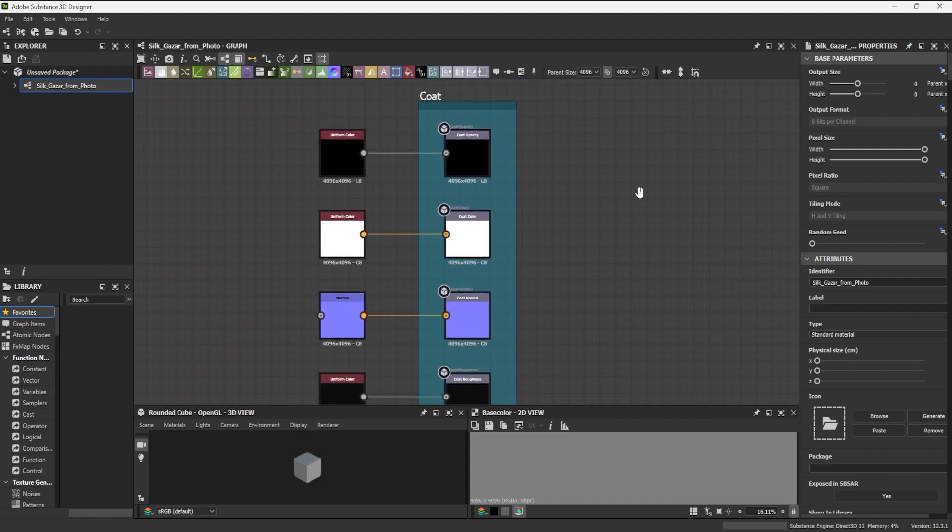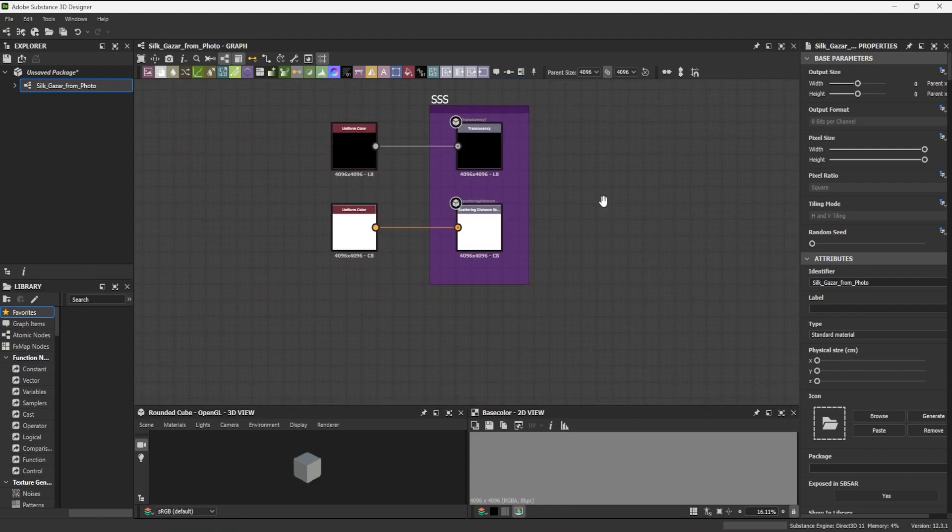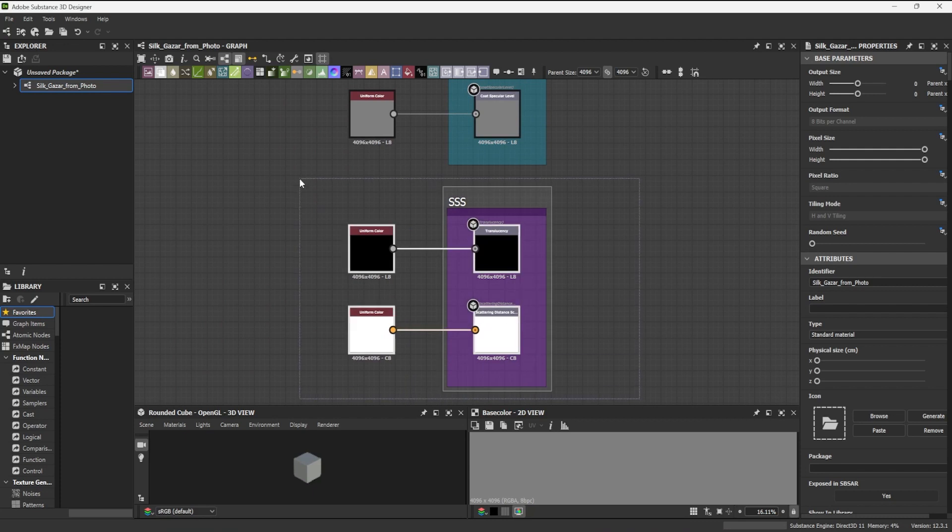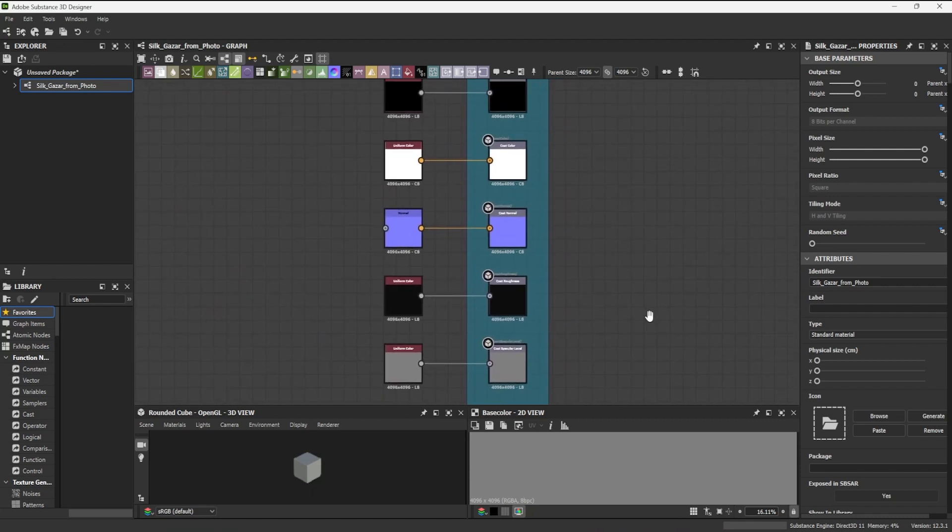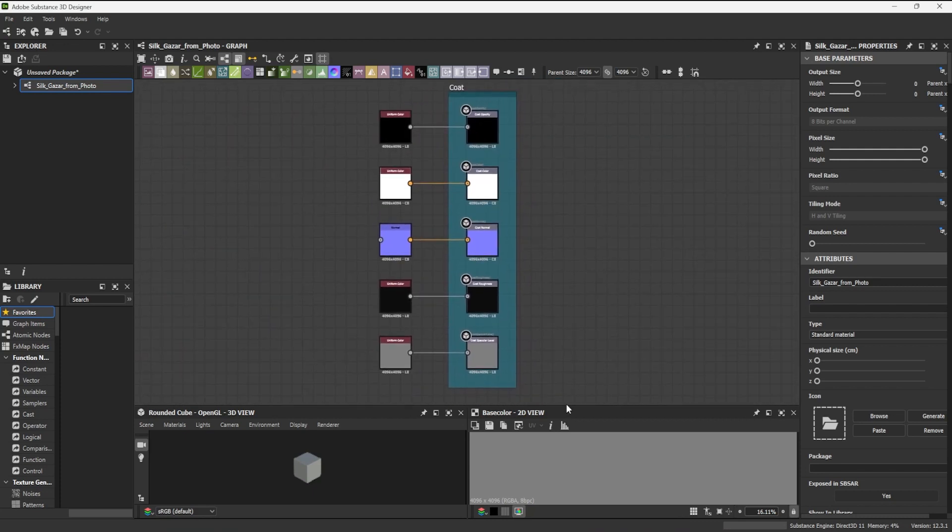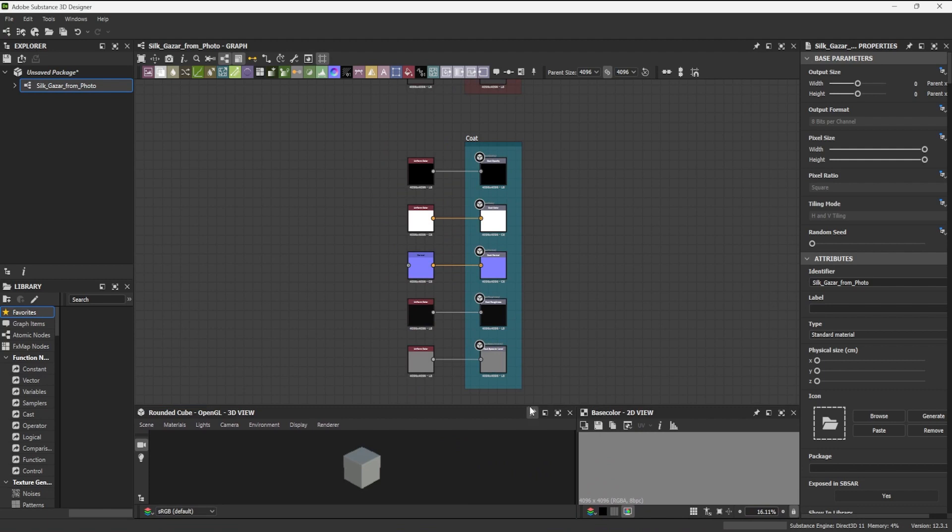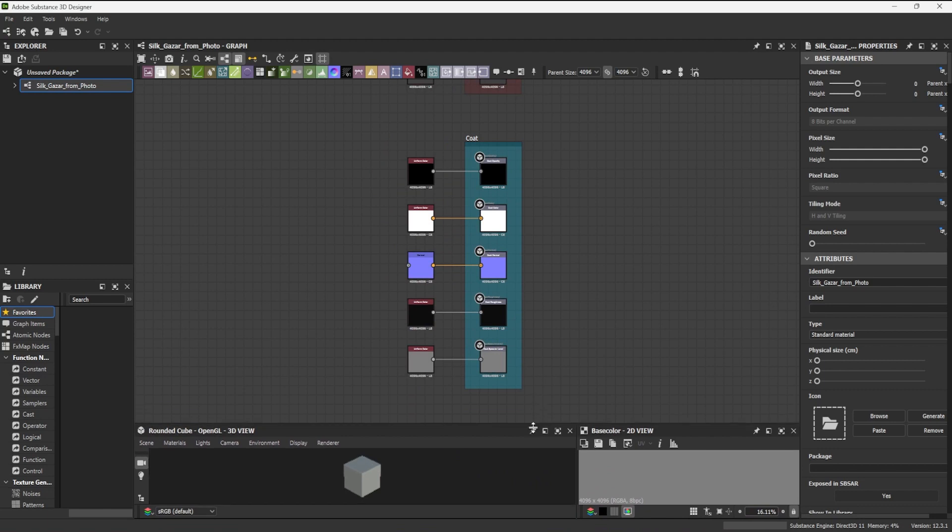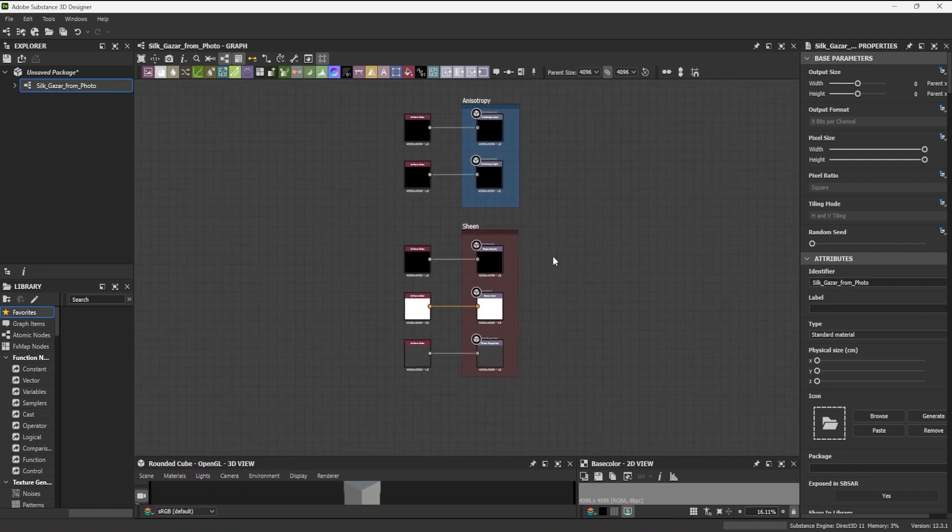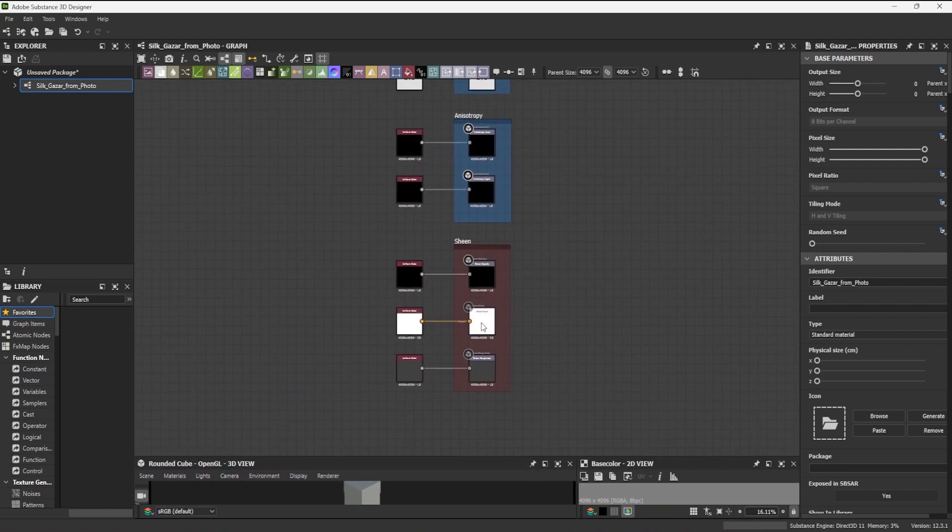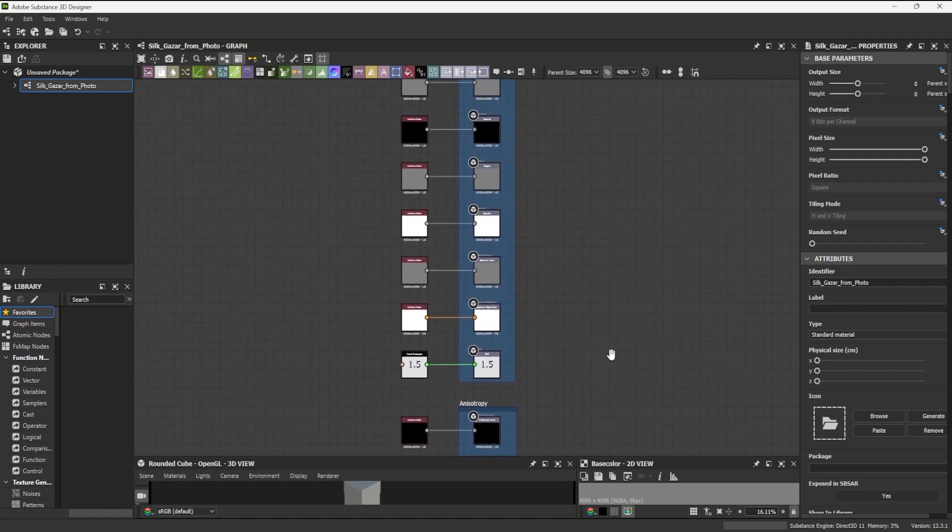The Adobe Standard Material preset includes many outputs that I need, as well as a few that I don't, so I will delete these. Subsurface scattering, coat and sheen outputs are not needed in this example.